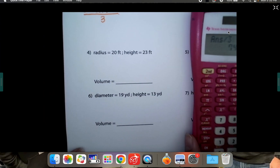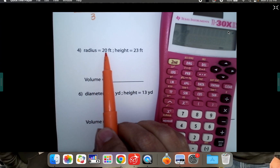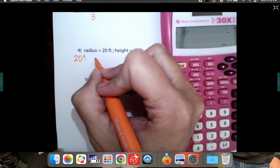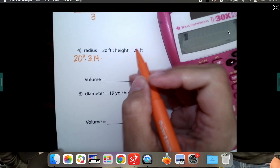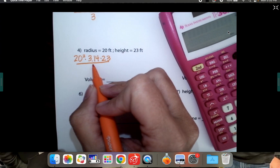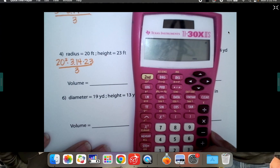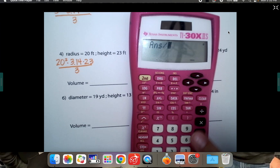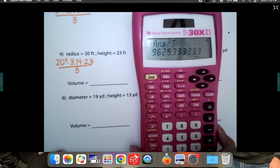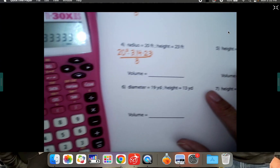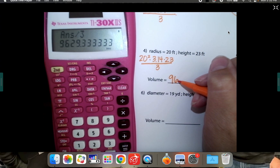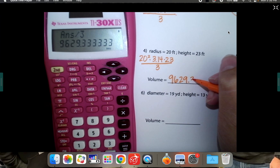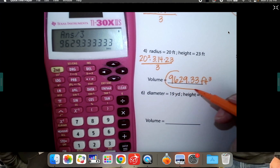The next ones don't give us a picture, but it doesn't matter — we still have the information we need. We know the radius is 20, so we're going to do 20 squared. We know we're going to use 3.14 for pi. And we know the height is 23. So we take those numbers and divide by three to get our answer: 20² × 3.14 × 23, push equals, then divide by three. The answer is 9,629.33, and it is feet cubed because it's cubic.